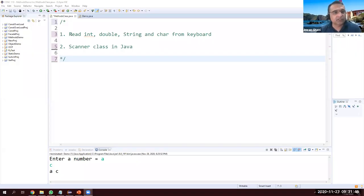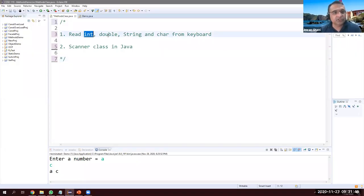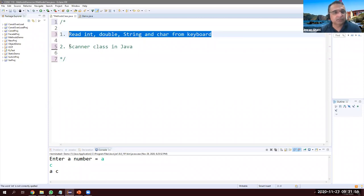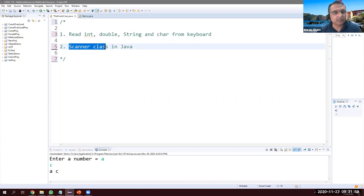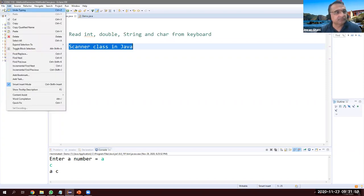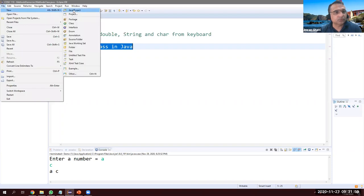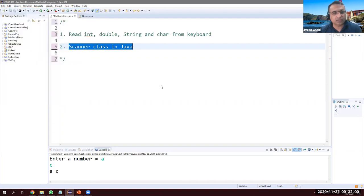Hey guys, today we'll see how to read input from the keyboard using Java. We will read integer, double, string, and character from the keyboard, and for this purpose we need the Scanner class that is available in Java. Let's get started — create a new Java project.